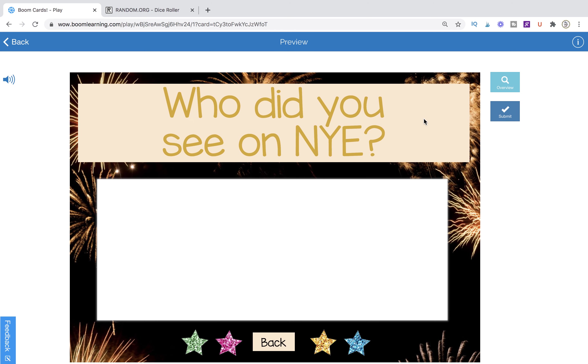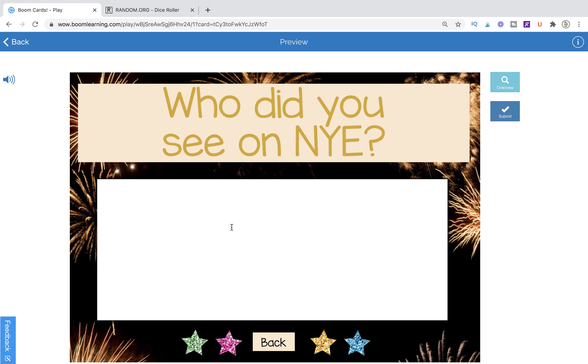So, it says, who did you see on New Year's Eve? Now, at this point, I want the person who landed on this to answer and then to extend it out into a conversational activity. I'm going to have them choose somebody in the group to ask this question to.